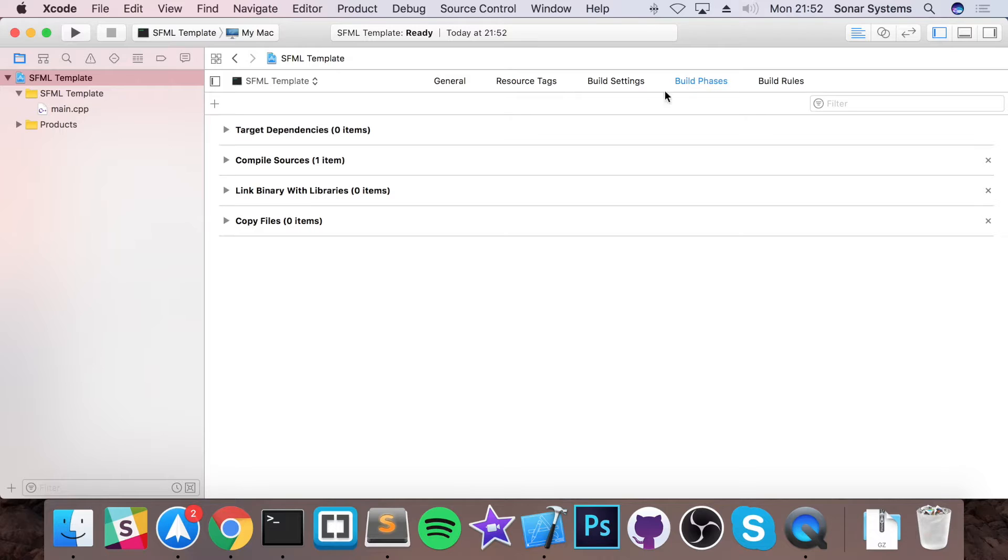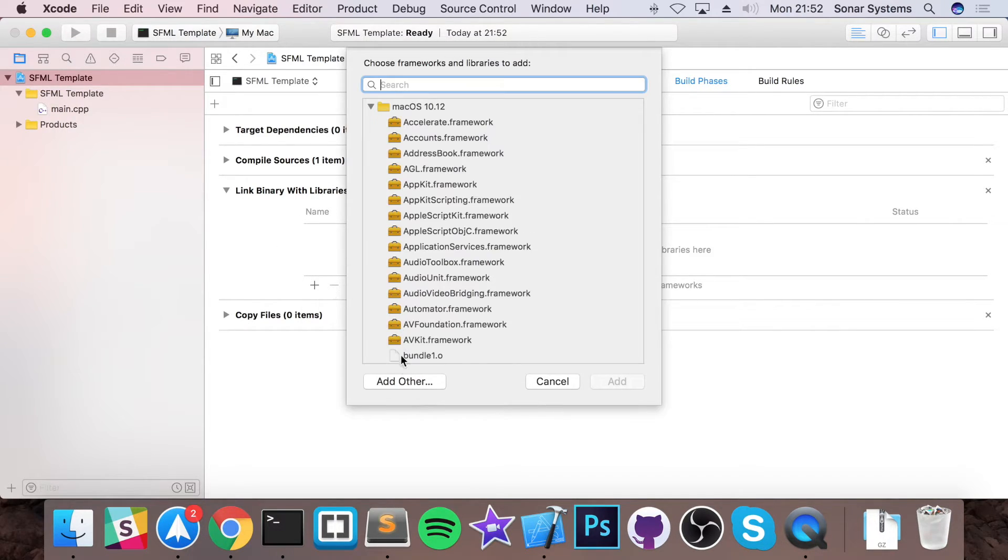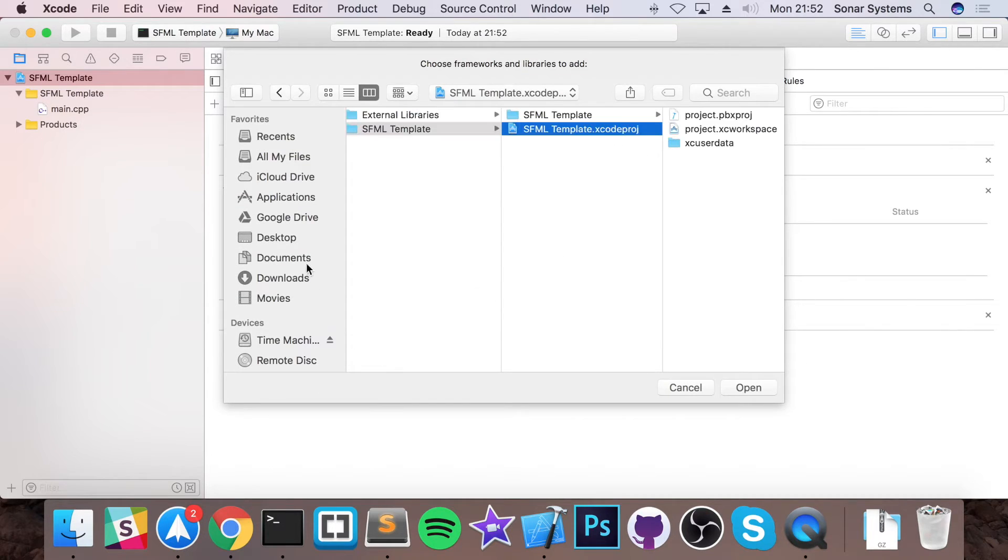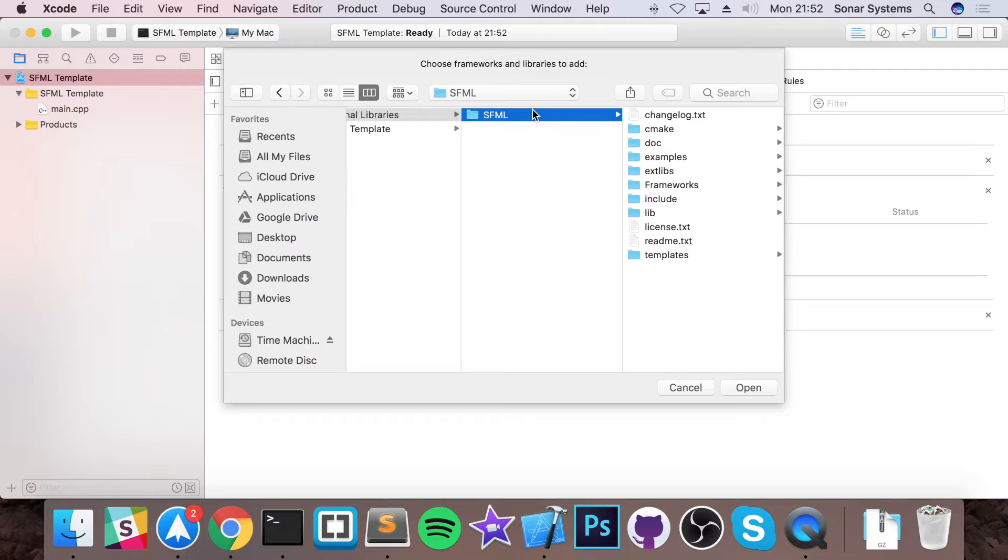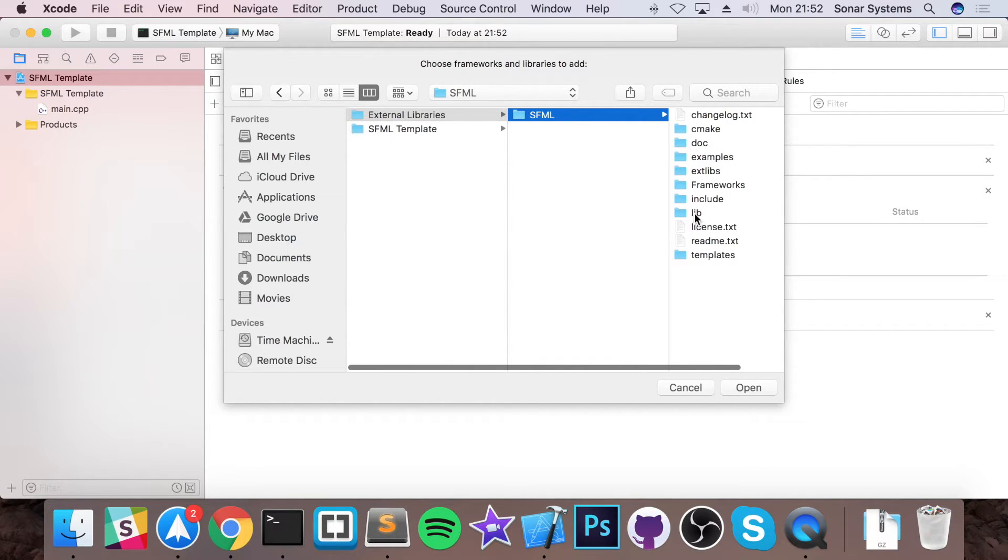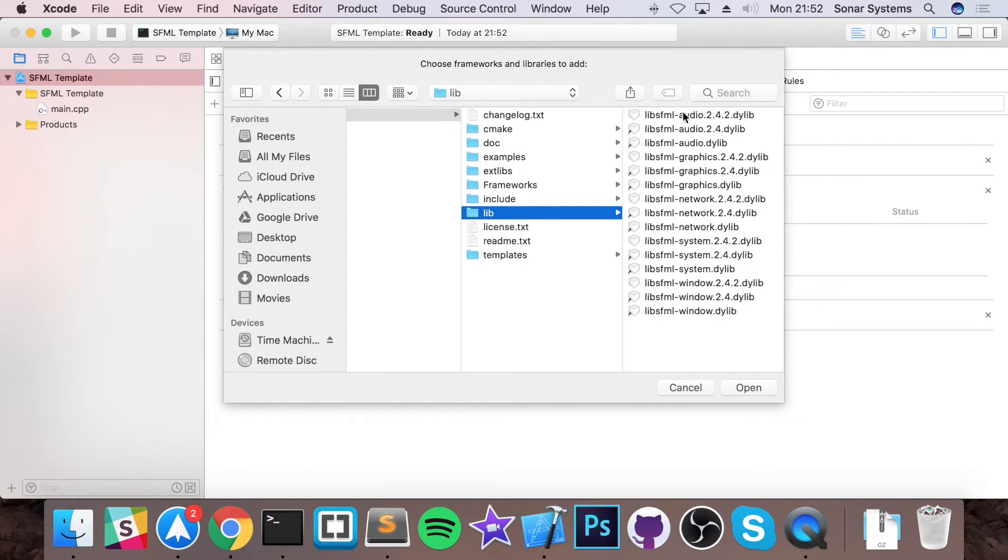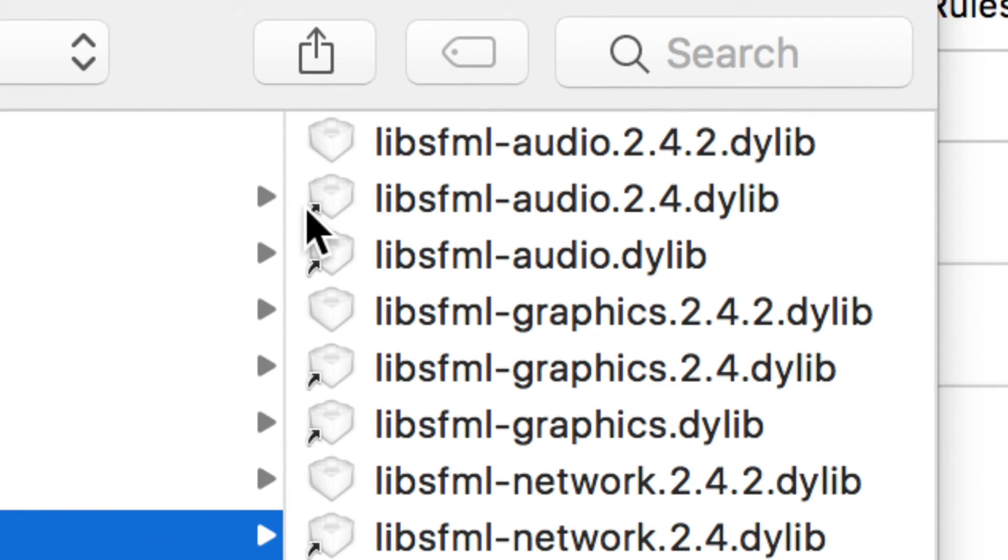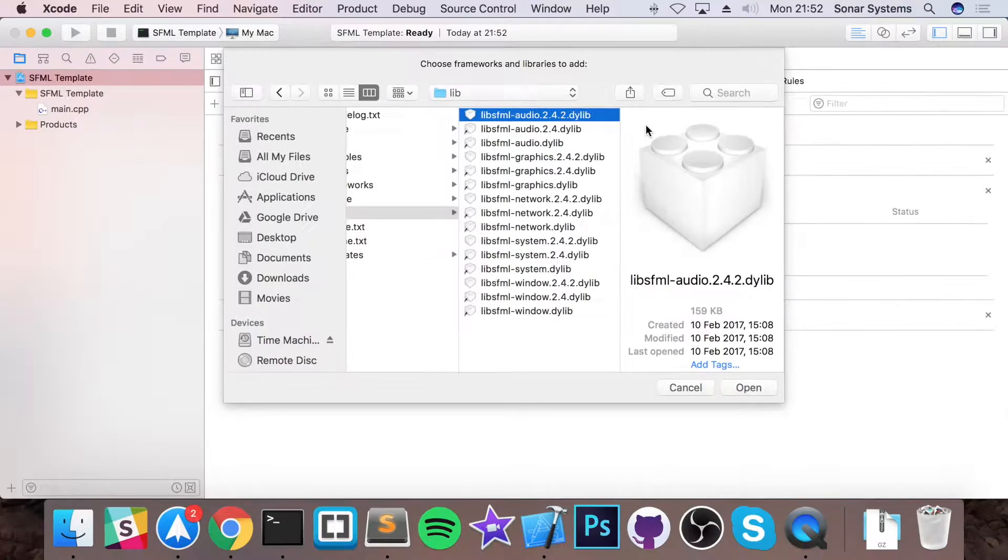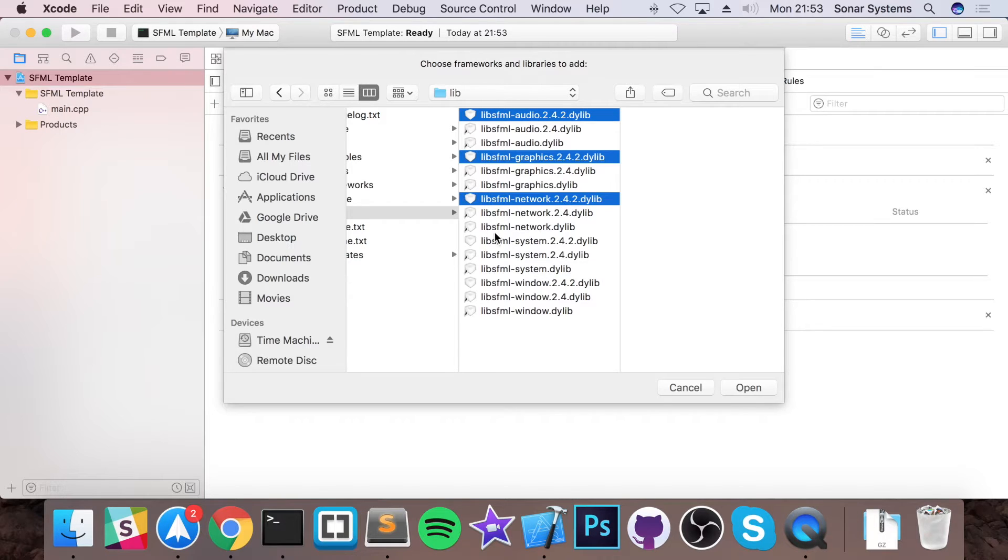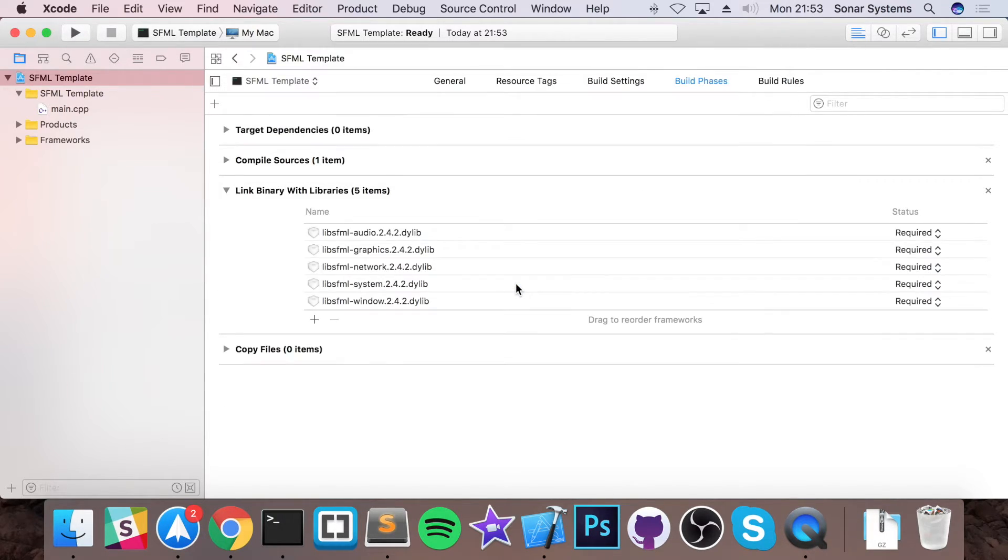Now go to build phases, link binary with libraries, click plus, click add other, go to your external library folder, select SFML and in here go to lib. What you want to do is select all of the five libraries. You don't want to select the ones with the arrows because they're just aliases aka shortcuts. I'm going to select the ones without it. So select the audio, graphics, network, system and window, open that.